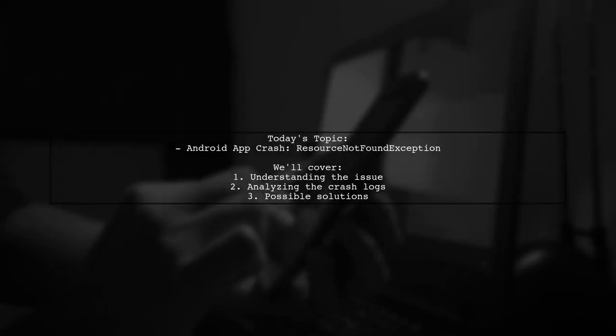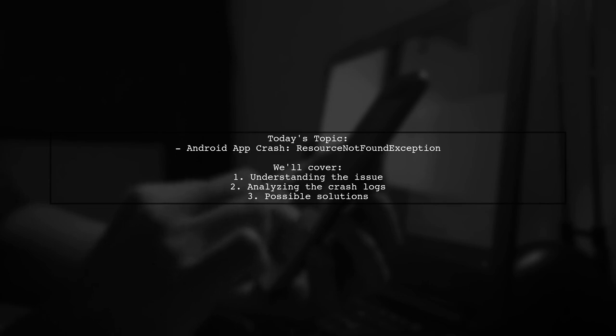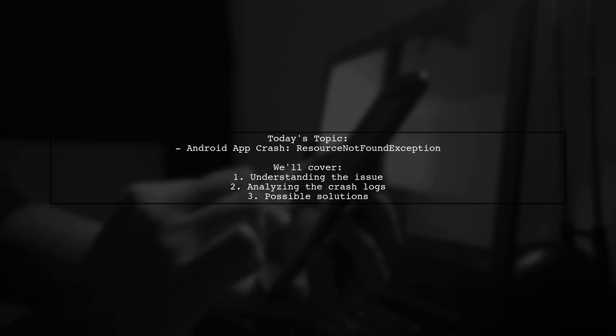Welcome to our Tech Explainer video. Today we're tackling a frustrating issue that many Android developers encounter: crashes caused by resource not found exception.